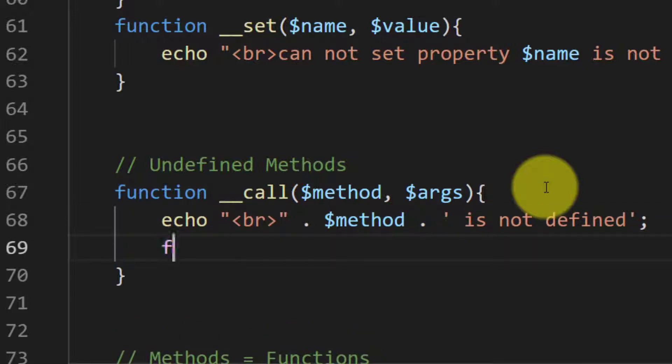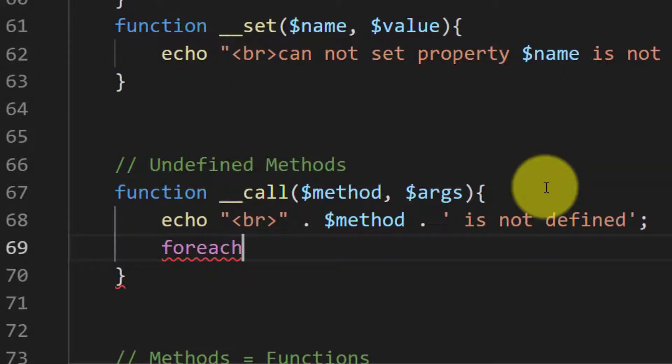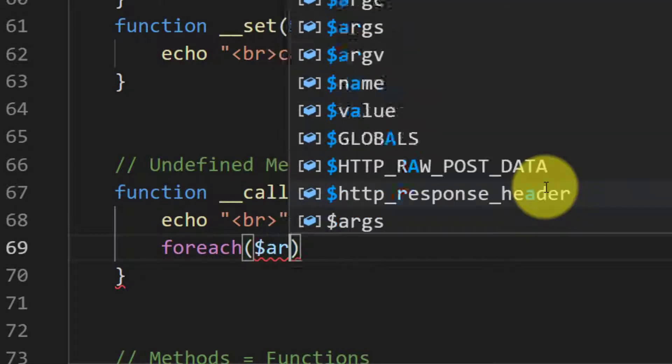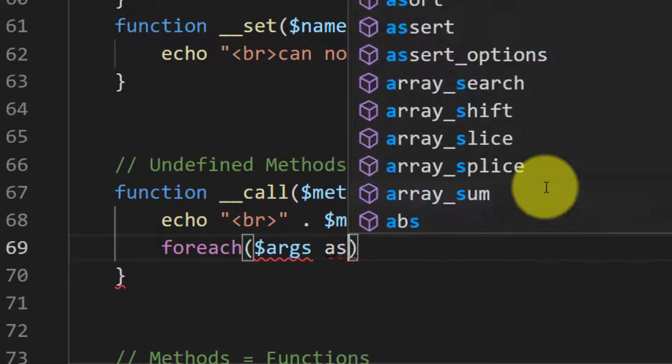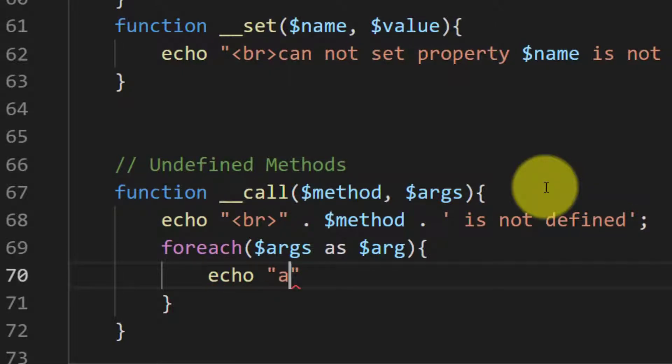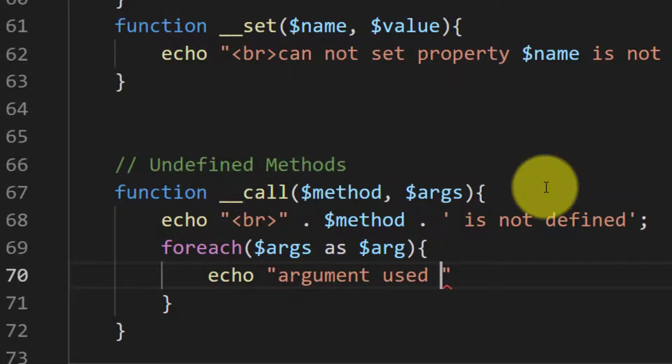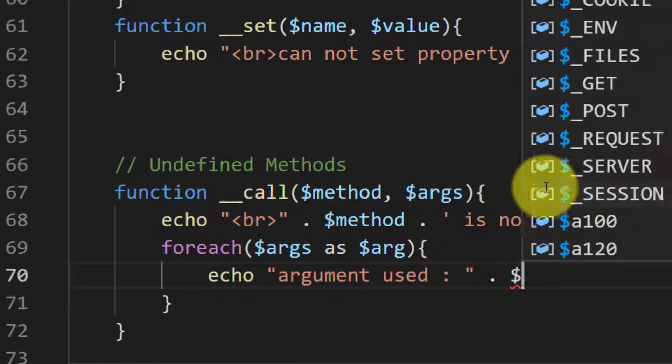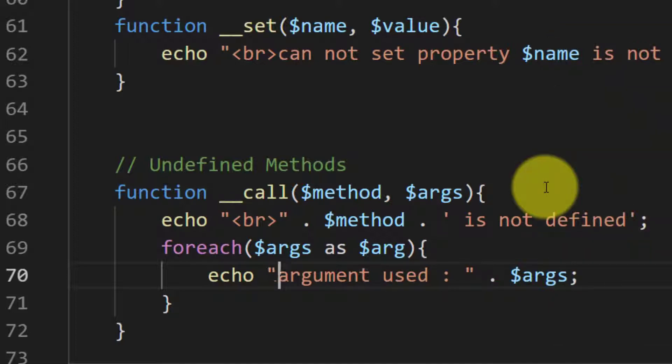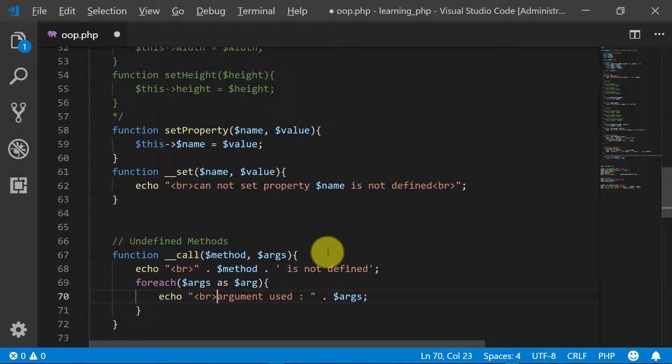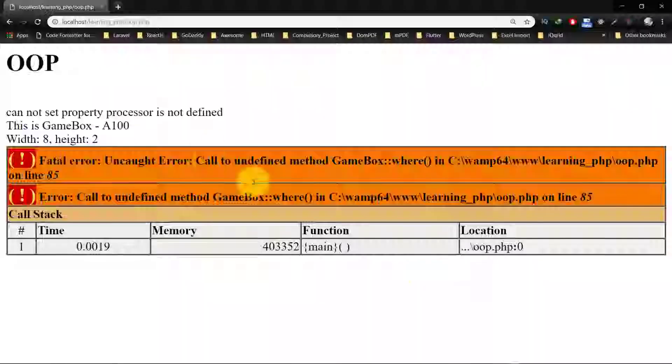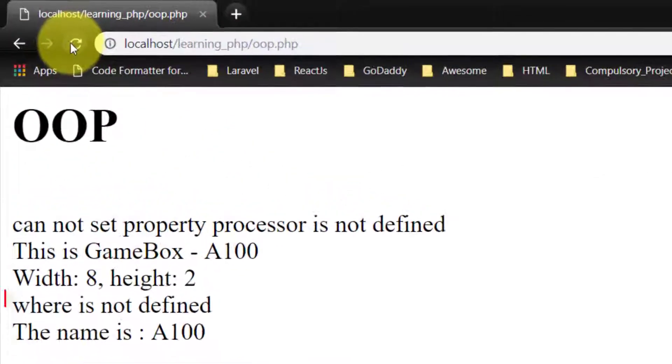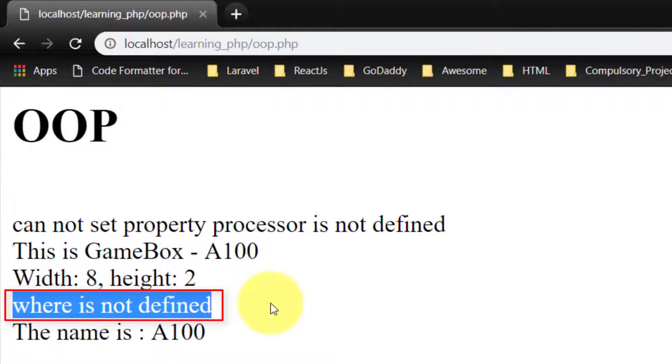And for each of these arguments, let's print these arguments one by one. And here is the result: 'where is not defined'.